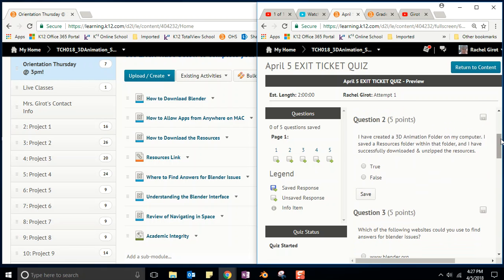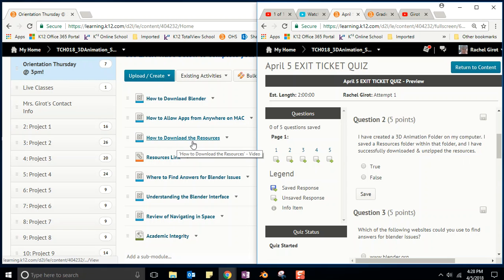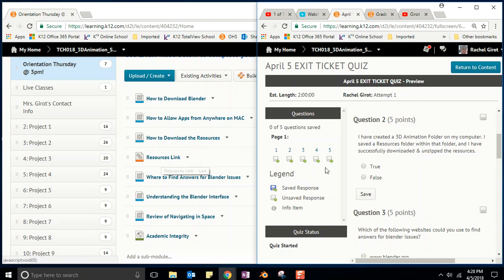Question two: I have created a 3D animation folder on my computer, I saved a resources folder within that folder, and I have successfully downloaded and unzipped the resources. Where do you think you're gonna find that? You're gonna find that here in how to download the resources, and there's the link. Remember, you have to unzip them. Ding.